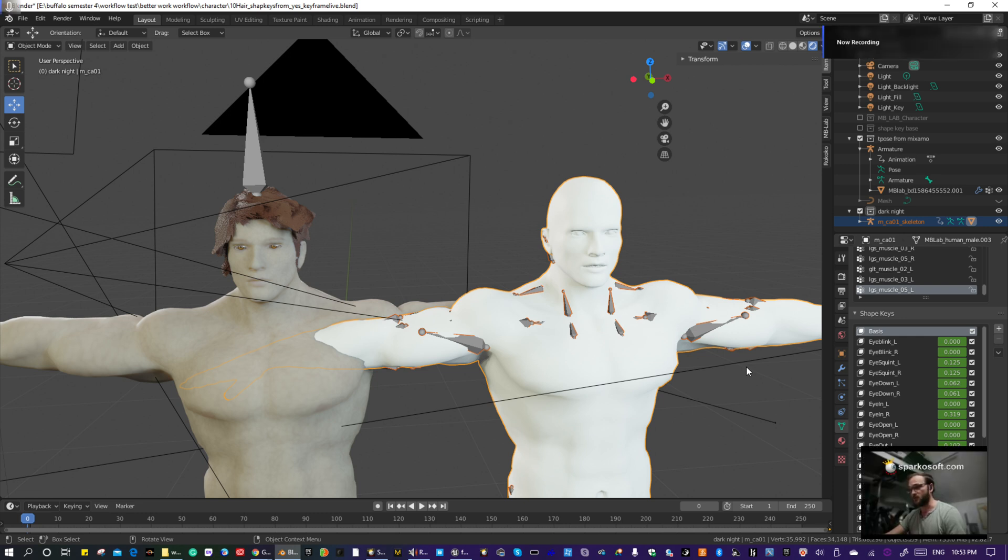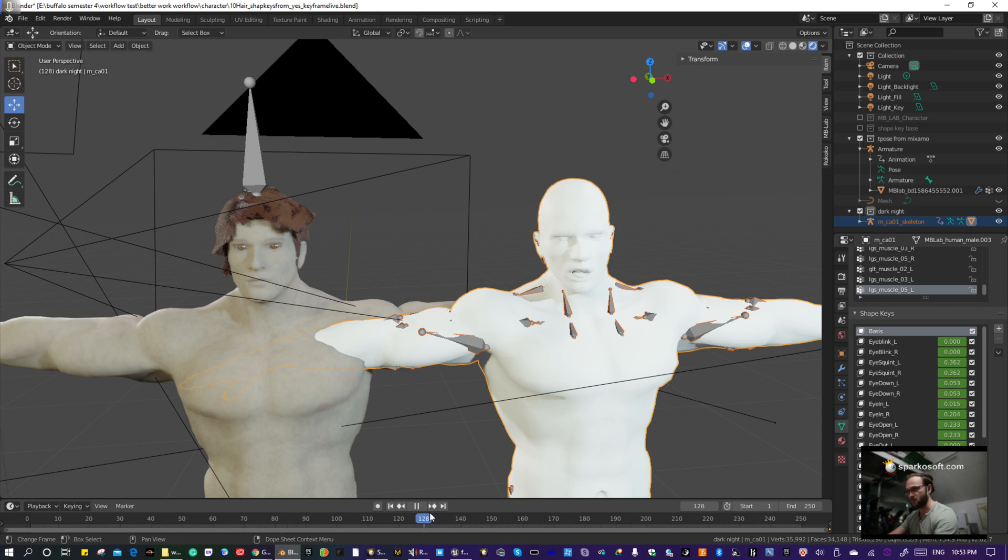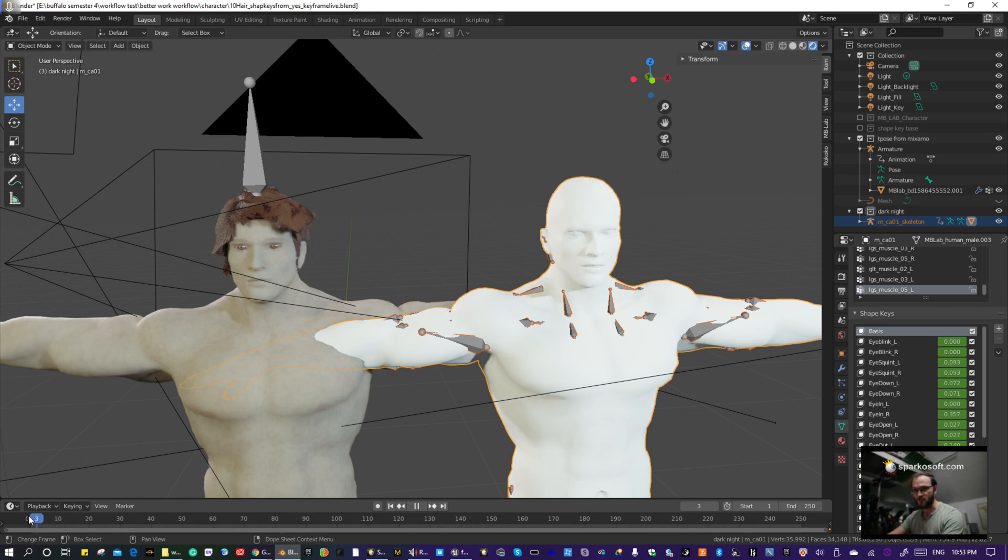Okay, so the fastest method that I know of for transferring shape key animation from one character to the other, which I'm going to show you. So you see this character's talking, I'm going to transfer his talking animation onto this other character.